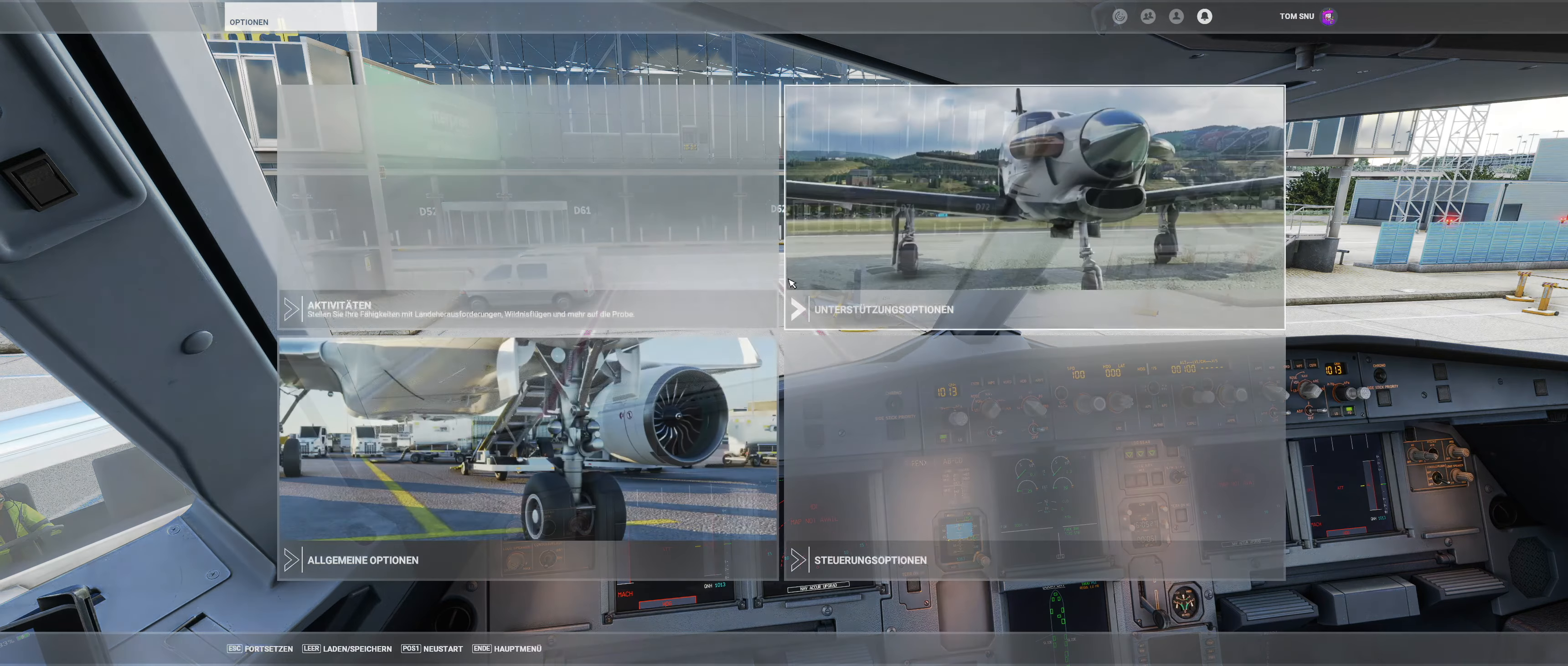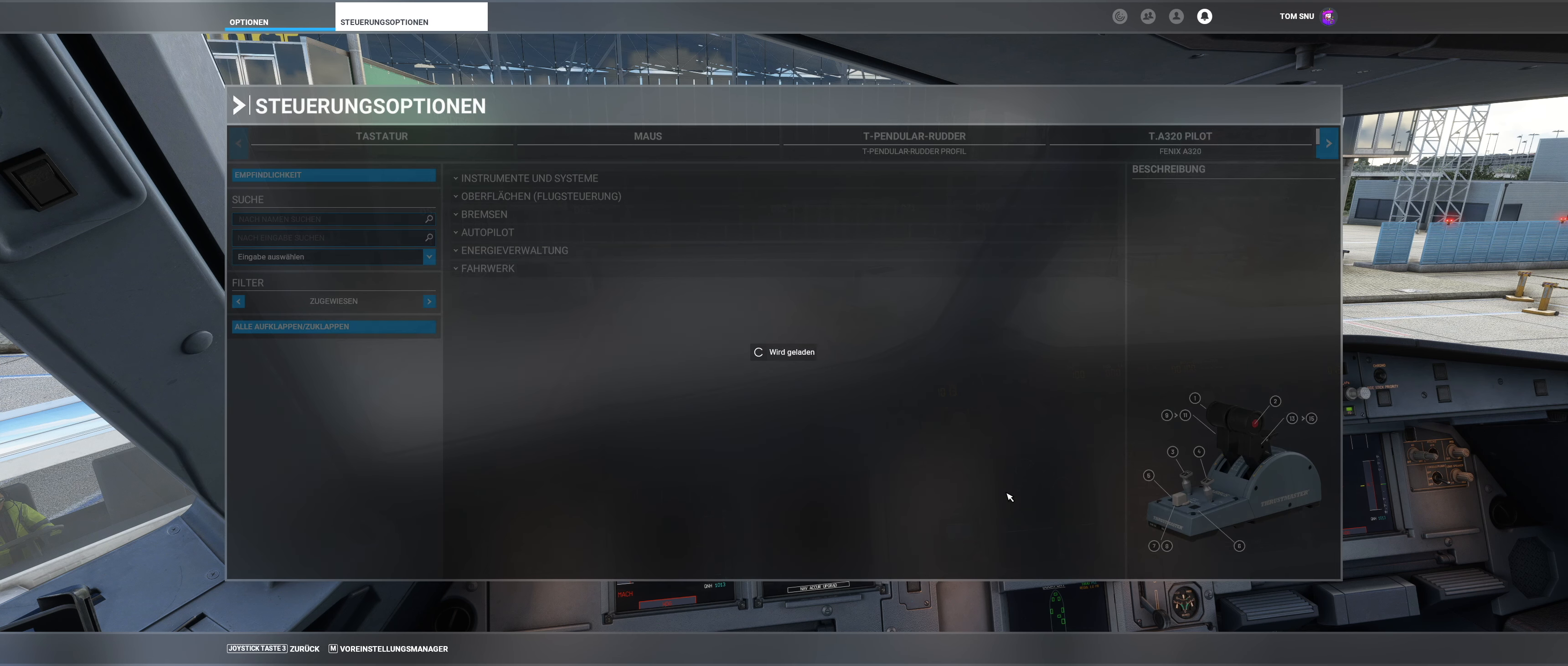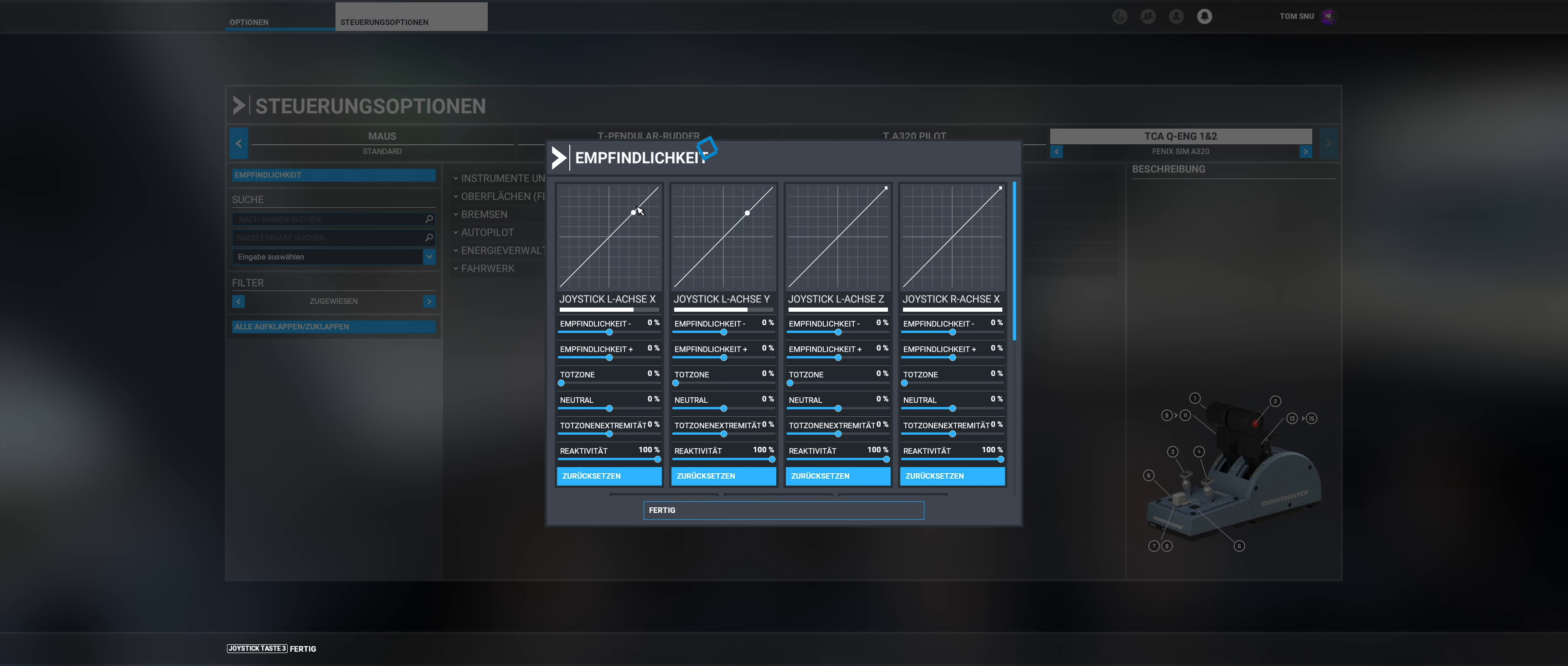I find this makes the aircraft respond a little more smoothly to the movements of the thrust levers. Again, select TCA Q engine 1 and 2 in the control options. Then click on sensitivity in the upper left corner.